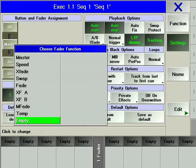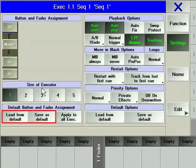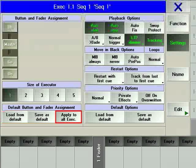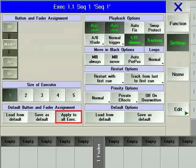Empty will make the fader become inactive. The two default executor softkeys are used for loading and saving default executor layouts. The apply to all executors softkey will take your current settings for this executor and apply them to all executors of the same width and playback type.